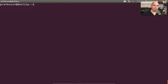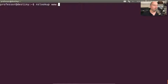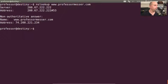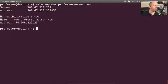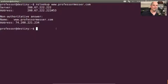Let's use both of these utilities and see the difference. Starting with NSLOOKUP — I'll type in NSLOOKUP and do a lookup of my web server, so we'll type in ProfessorMesser.com. It responds back with the name server that we got that information from. We got a non-authoritative answer, which means this answer did not come directly from my local name server — my local name server had to ask another server. But it did tell us that www.professormesser.com resolved to the address 74.208.221.234.